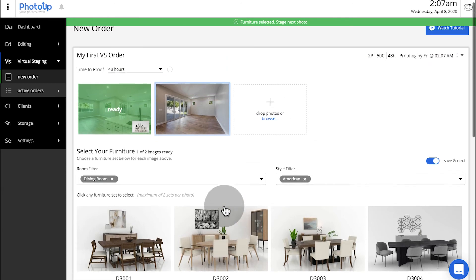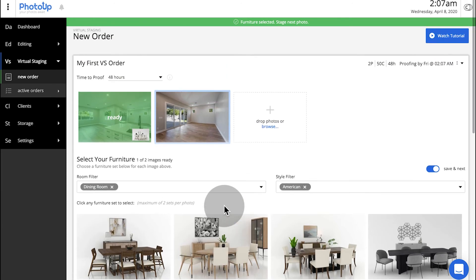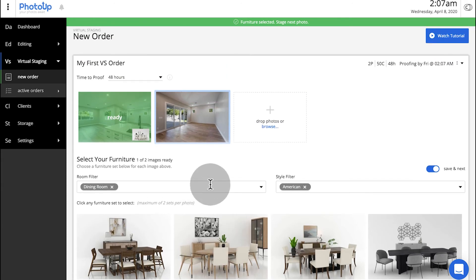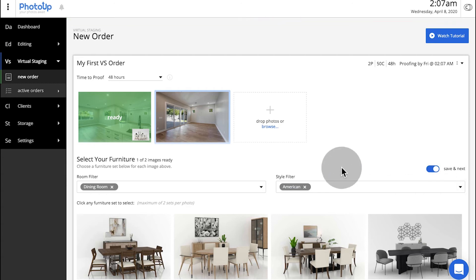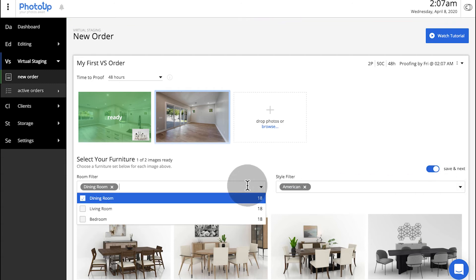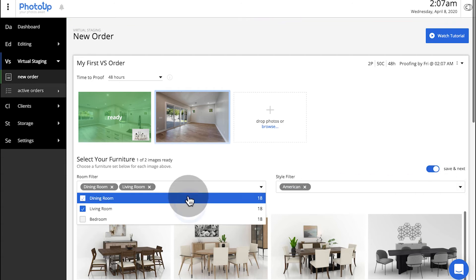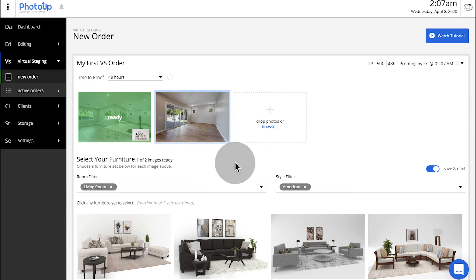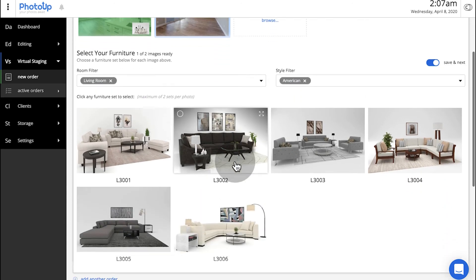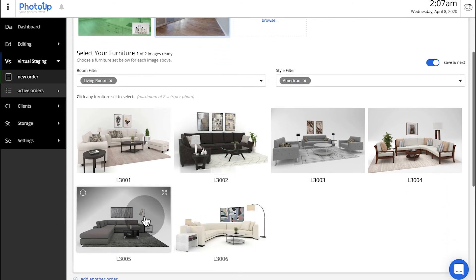Note: our Save and Next feature is enabled by default, which automatically saves the furniture you select for your first image, and then allows you to immediately select furniture for your next image and so forth.